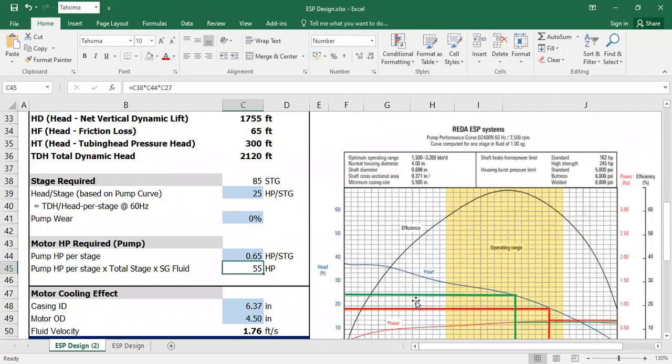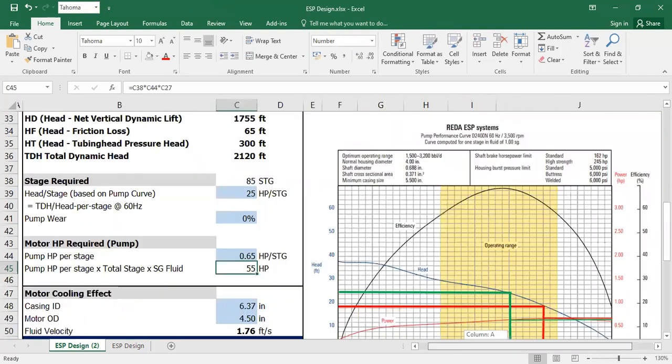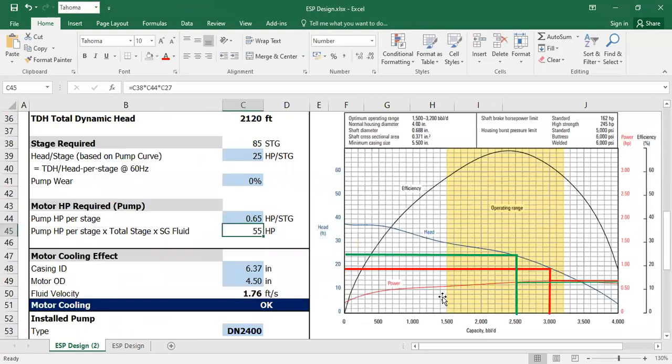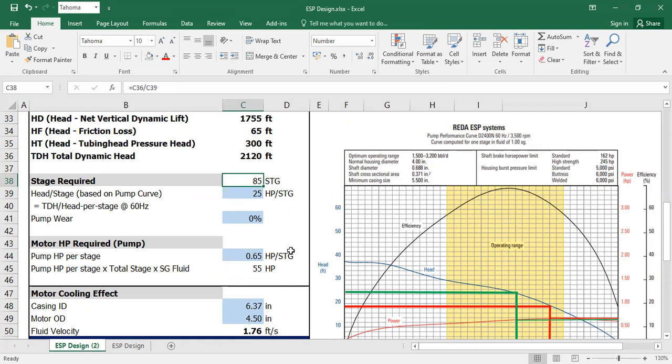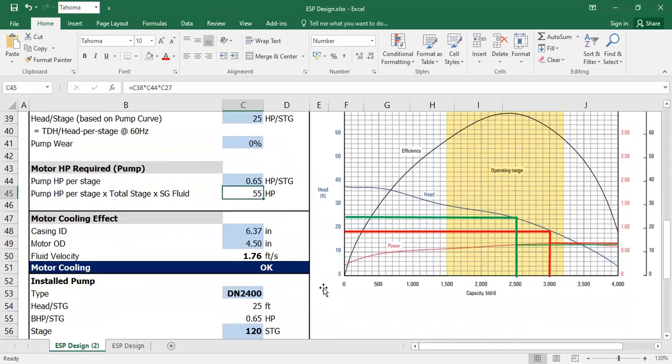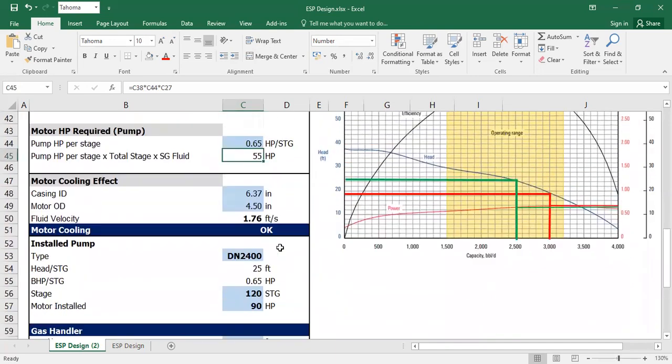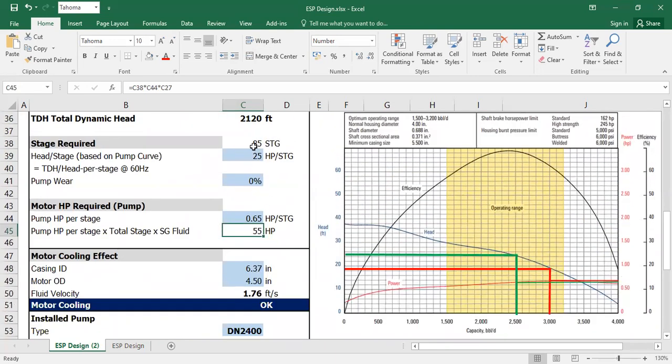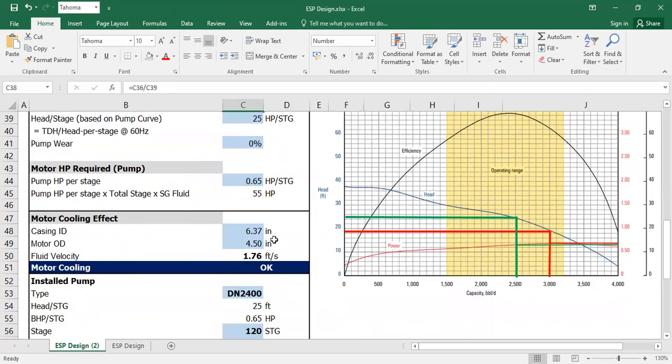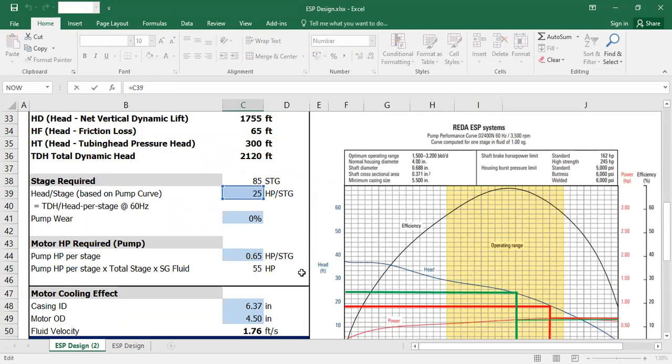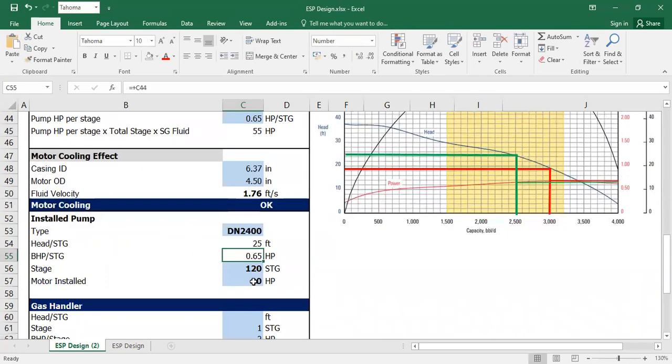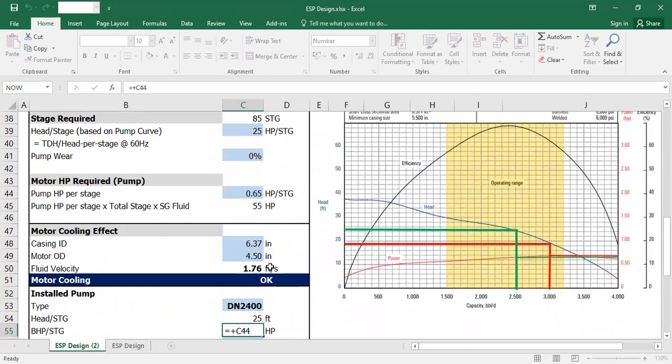Okay, so far so good. Stage required 85, and then motor required for the pump 55. So now it's much less, the number of stages required is 85.